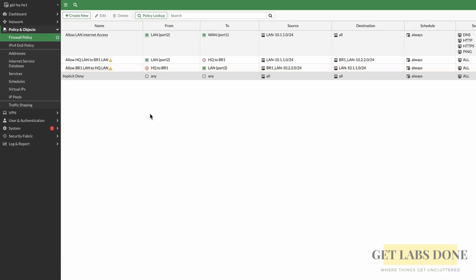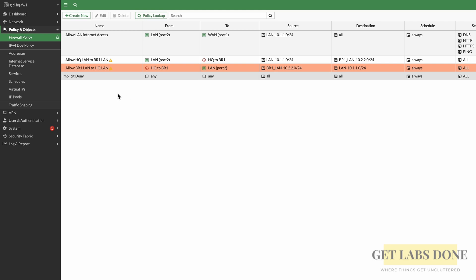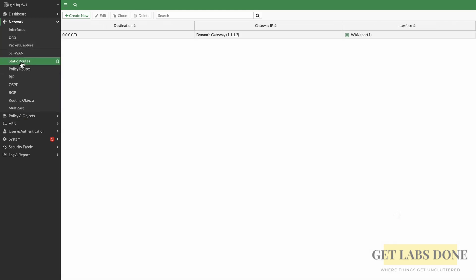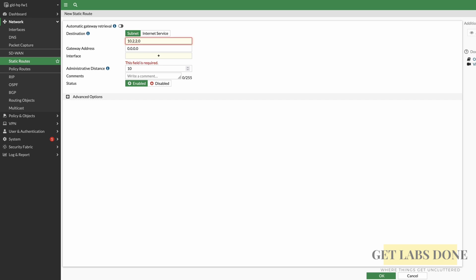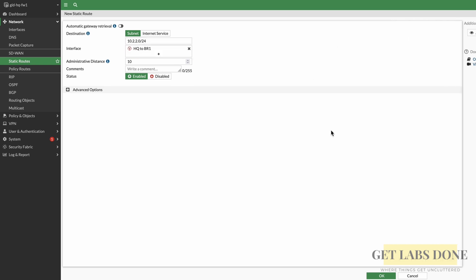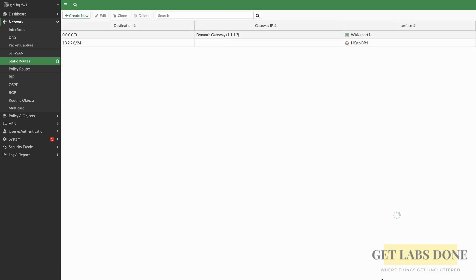Both policies are now created. Third step: create the static route. Click Network > Static Routes. We're telling the firewall that to reach branch 1 subnet 10.2.2.0/24, it needs to take the IPsec path. Click Create New, enter destination subnet 10.2.2.0/24, and for the interface choose the IPsec tunnel — you don't need to specify a gateway. The advanced option only needs to be touched when you have multiple tunnels and want to control traffic flow using route priority. Click OK. We have successfully completed the HQ configuration.